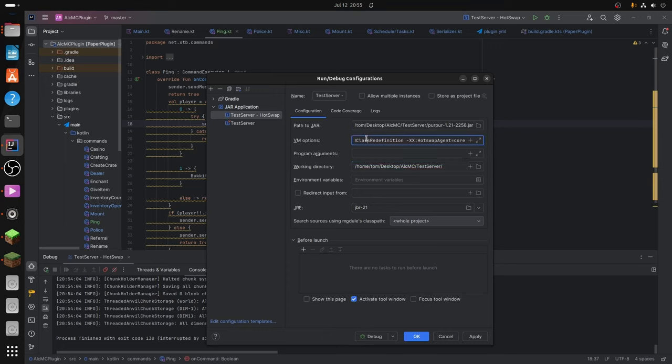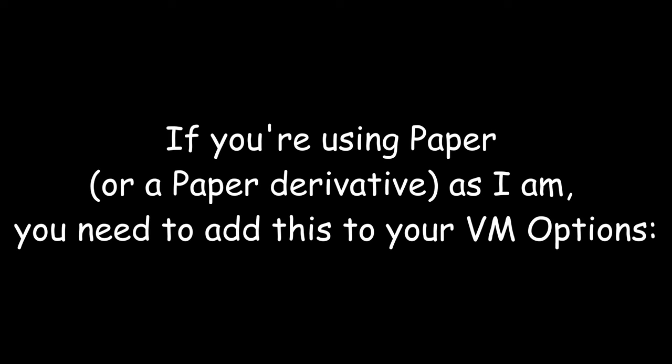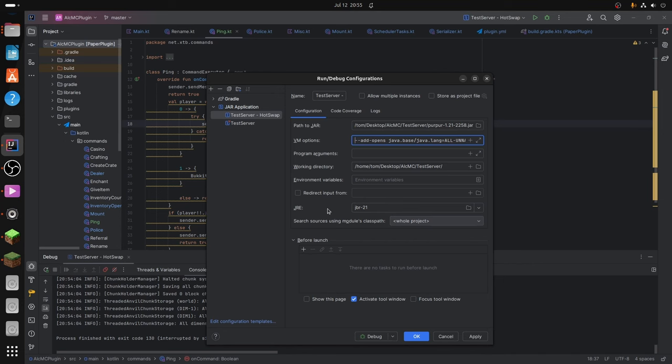And then these VM options, I explain them in the video. Please go and watch that because it'll be too lengthy to explain here. And also the JRE, which is the JetBrains Runtime, which I will show you how to do there.